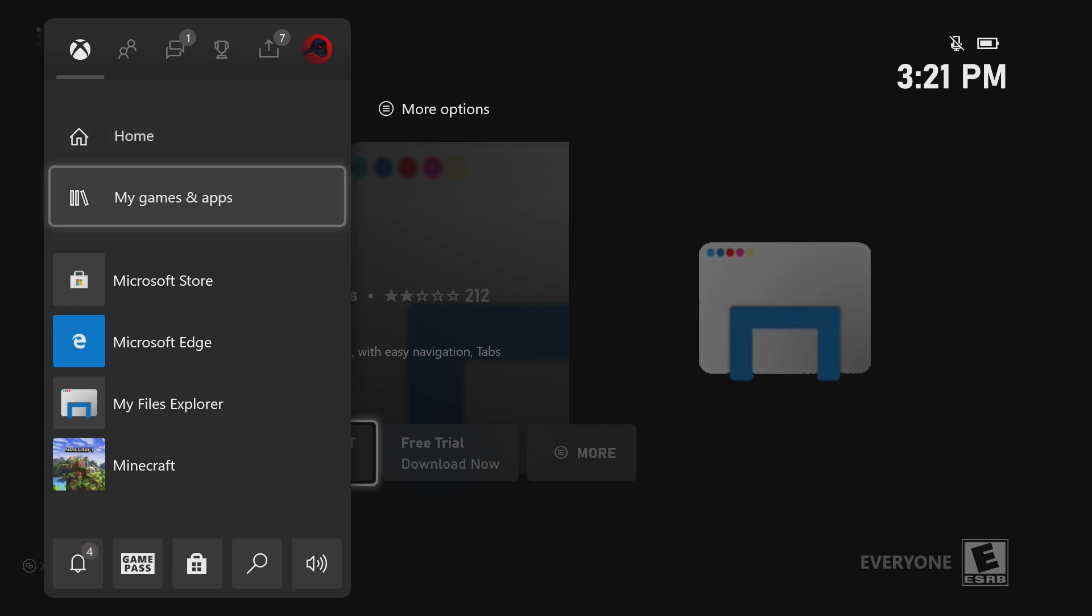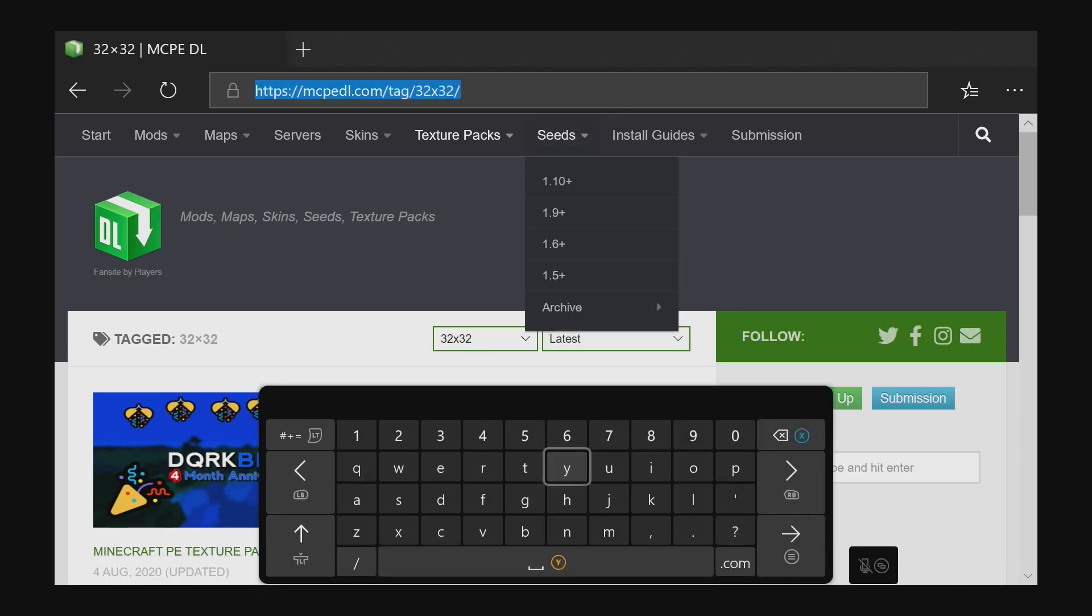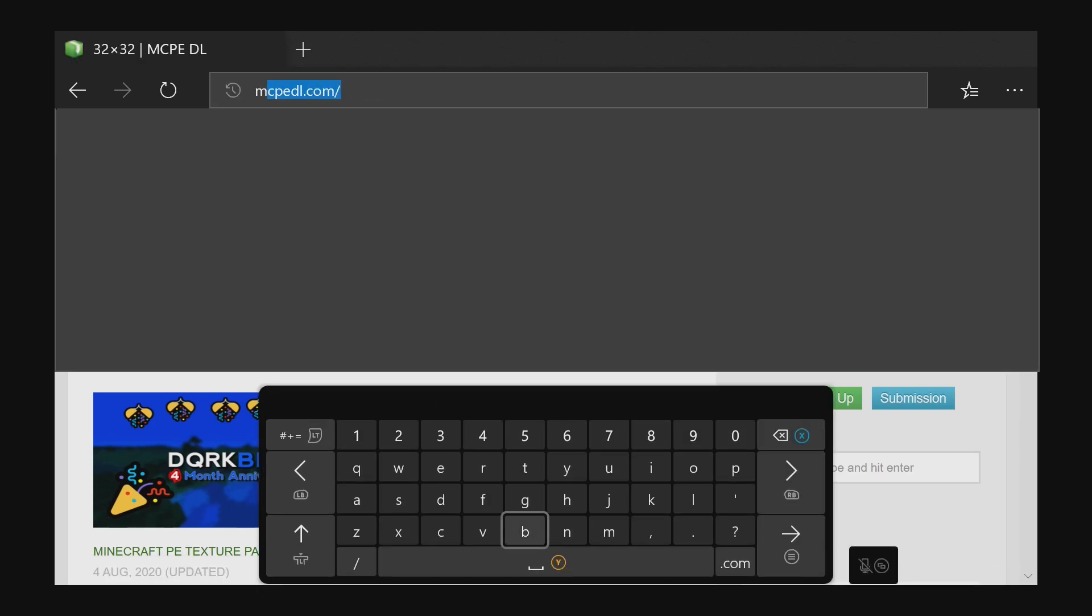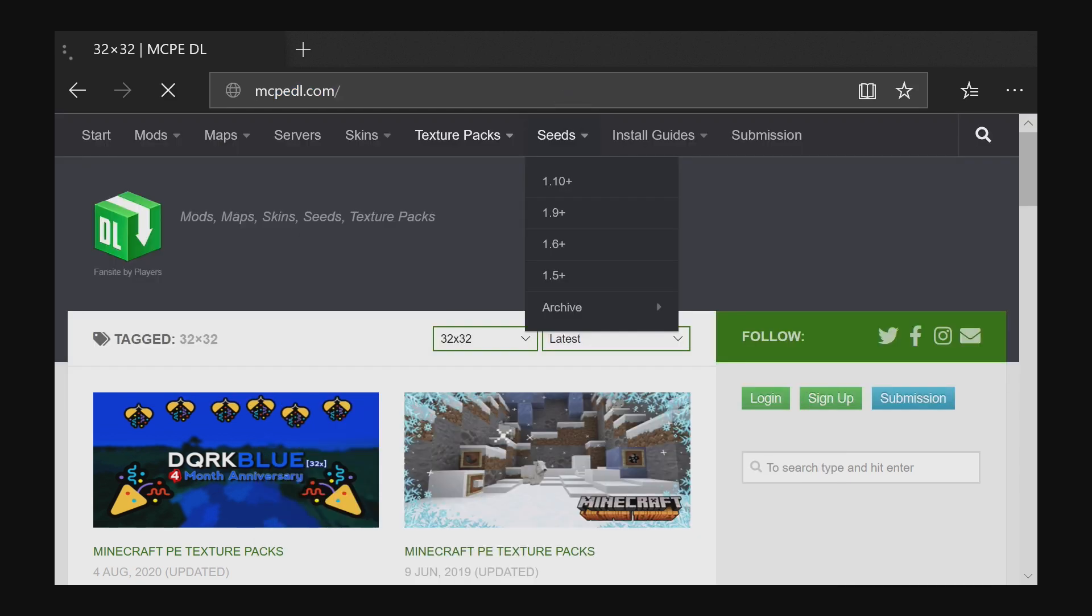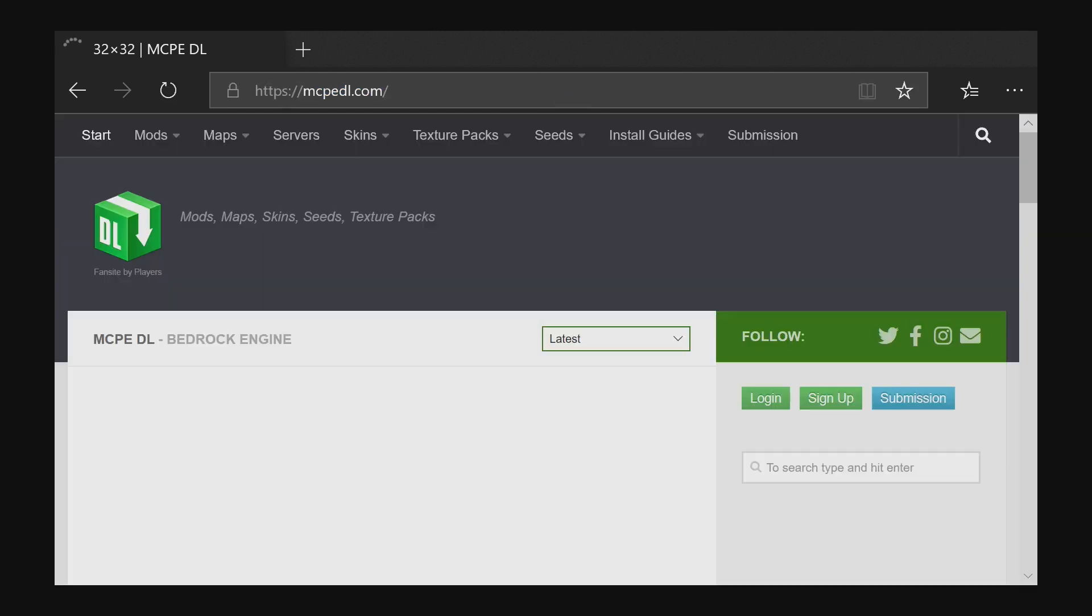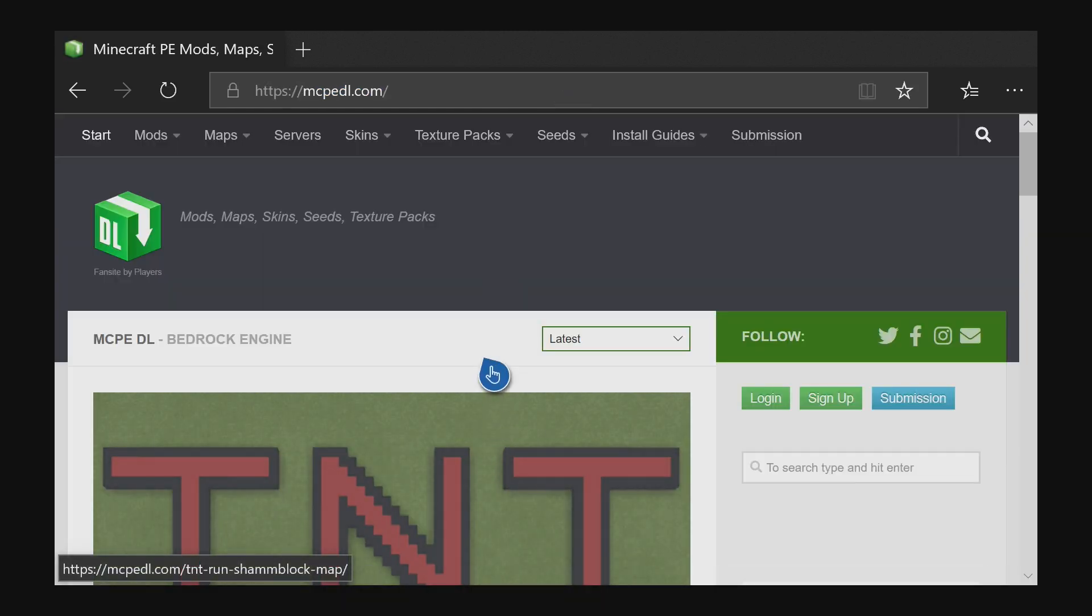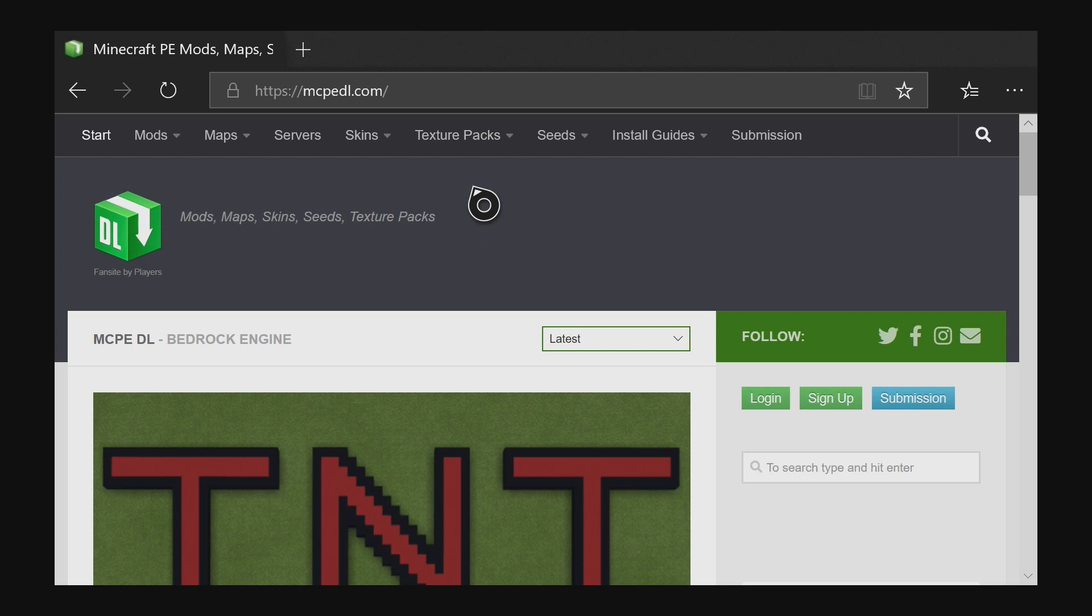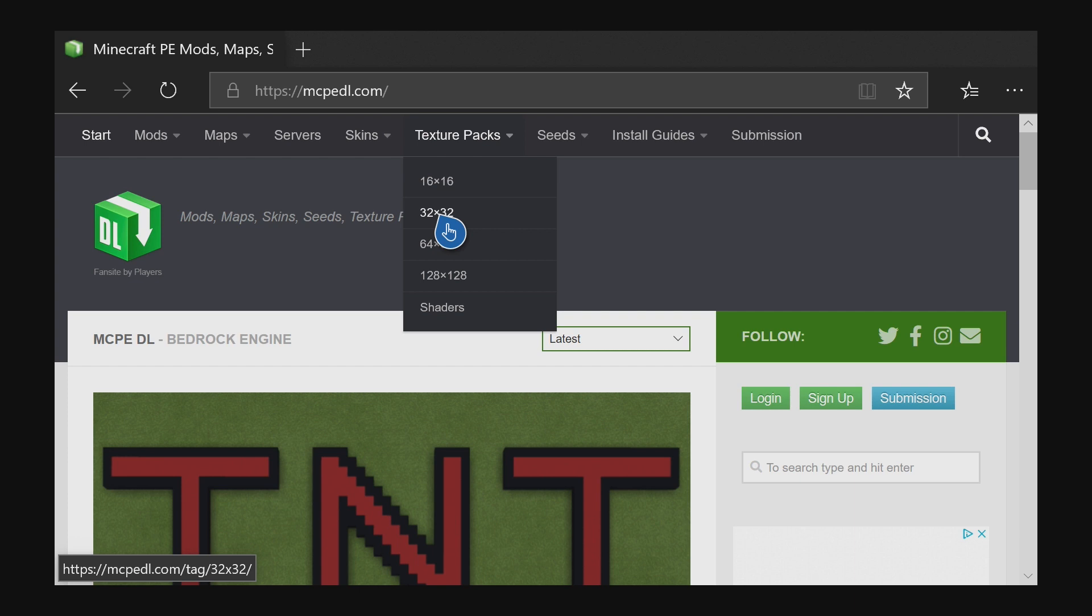So the next thing we want to do is open up Microsoft Edge and in the address bar up here, you're going to type in MCPEDL.com. And once you're on the website, you want to go up here where it says texture packs and you can hover over it and then come down to any one of these. I'm just going to click on the 32 by 32.